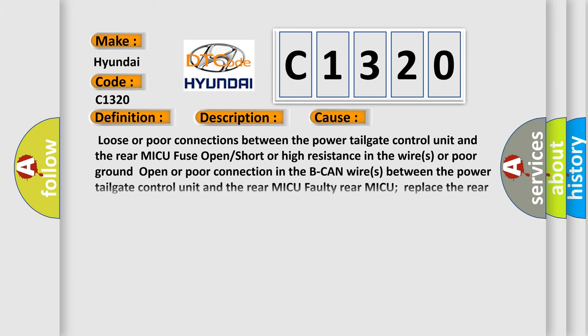This diagnostic error occurs most often in these cases: Loose or poor connections between the power tailgate control unit and the rear MICU RELOCKSW; Fuse open or short or high resistance in the wires or poor ground; Open or poor connection in the BCAN wires between the power tailgate control unit and the rear MICU RELOCKSW.